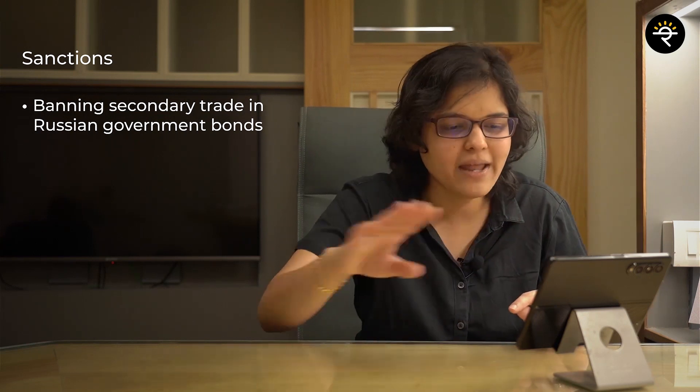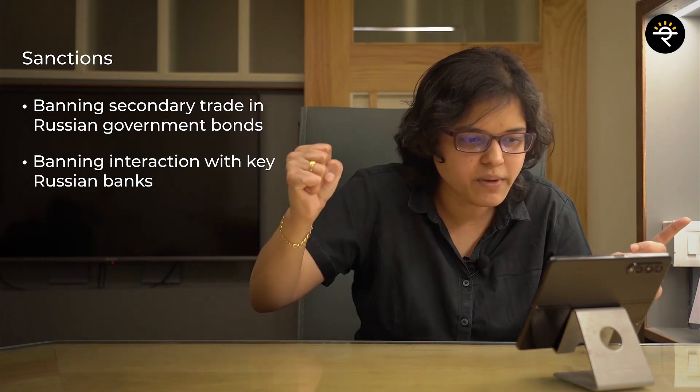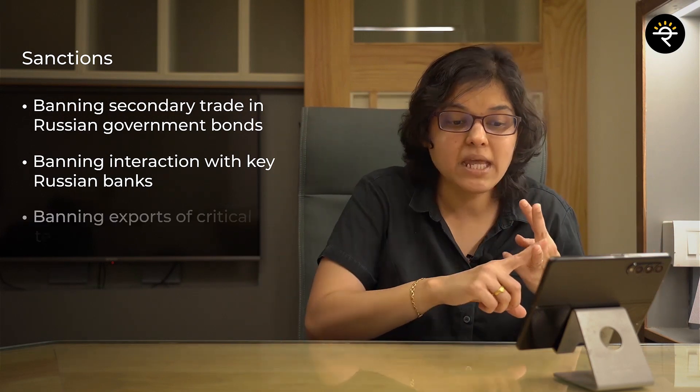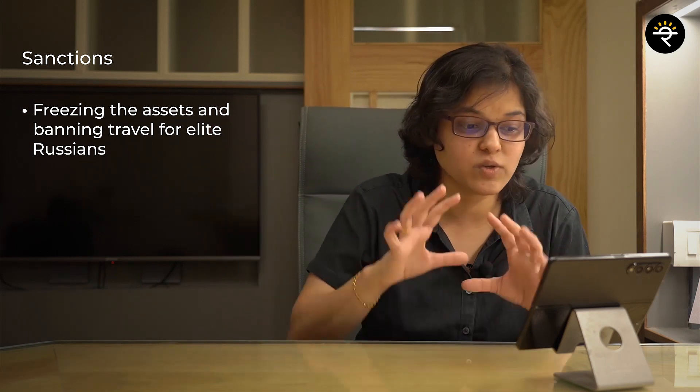The very first sanction is banning secondary trade in Russian government bonds — like India has its own government bonds, Russia also has theirs, and the Western countries said we are going to ban them from trading. Second, they said we are going to ban key Russian bank accounts — whatever transactions would take place connected with Western countries would be frozen. Third, banning exports of critical technology to Russia — if Russia cannot import key technology, that will cause certain pain. Next, freezing assets — whatever assets Russia has abroad, they will not be able to liquidate that and bring money back.